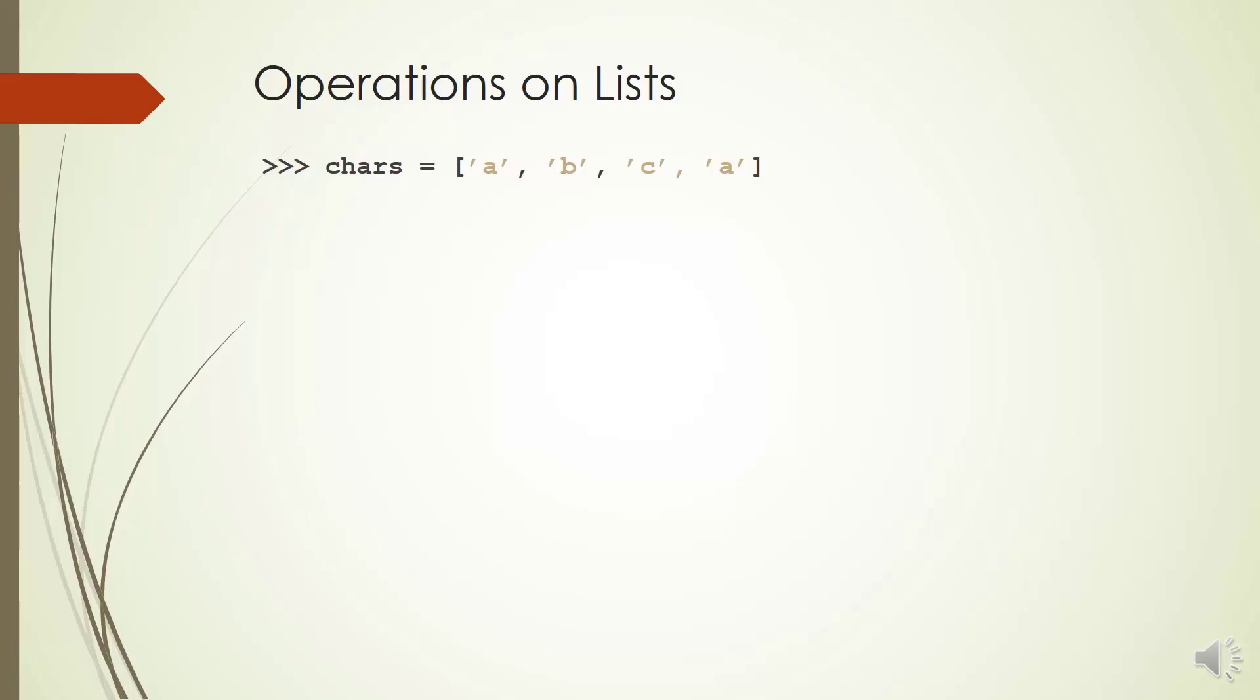We can get the length of a list by command length. If you need to know the index of the first occurrence of an item in the list, you can use method index.